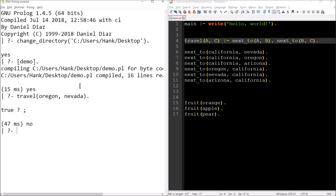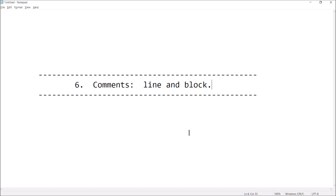What would it look like if I can't travel somewhere? Let's try travel(oregon, maine). The result is 'no' — there is no Maine in my knowledge base, so the rule can't find a path. There's no fact involving Maine at all, so it doesn't exist in my world.